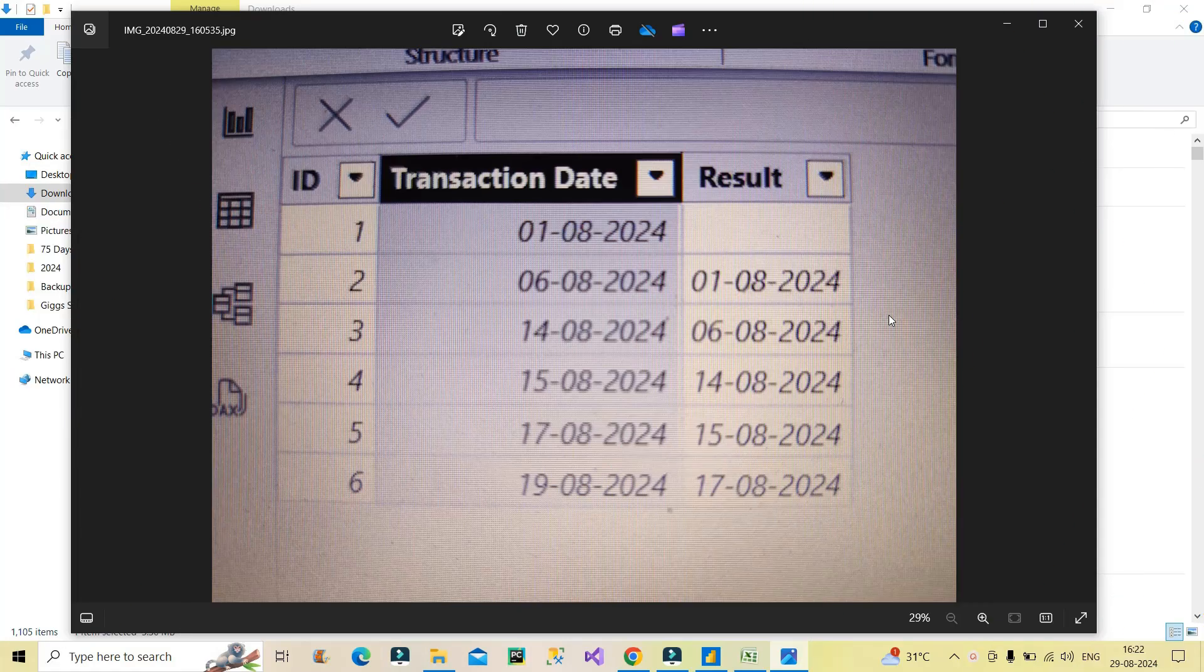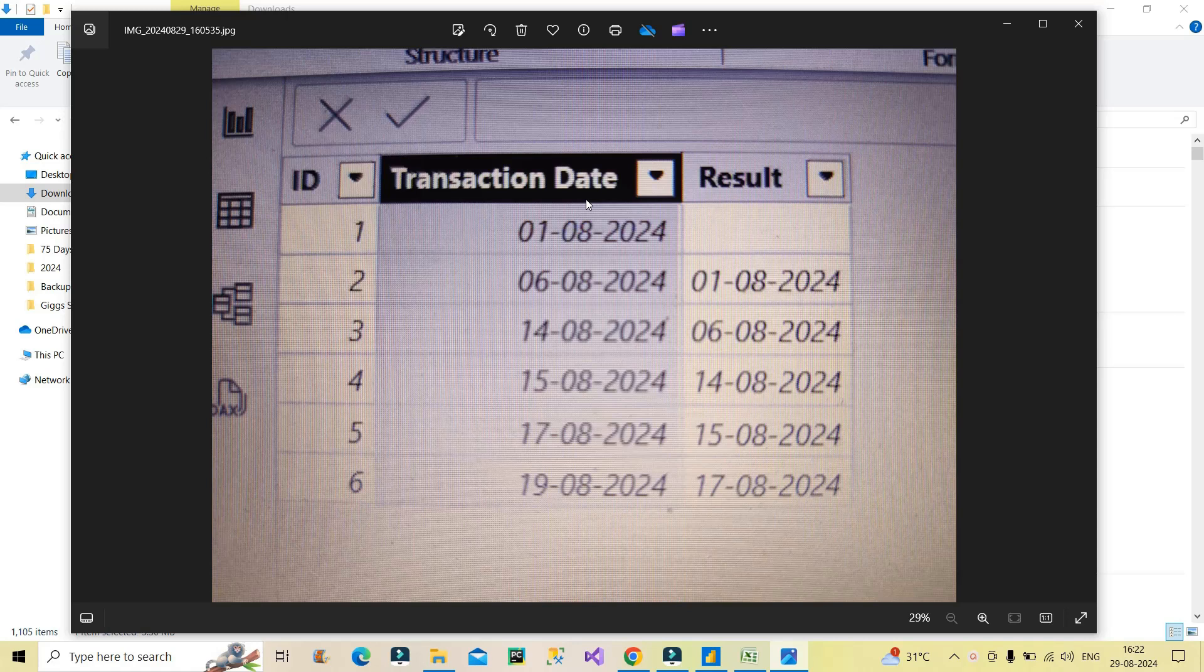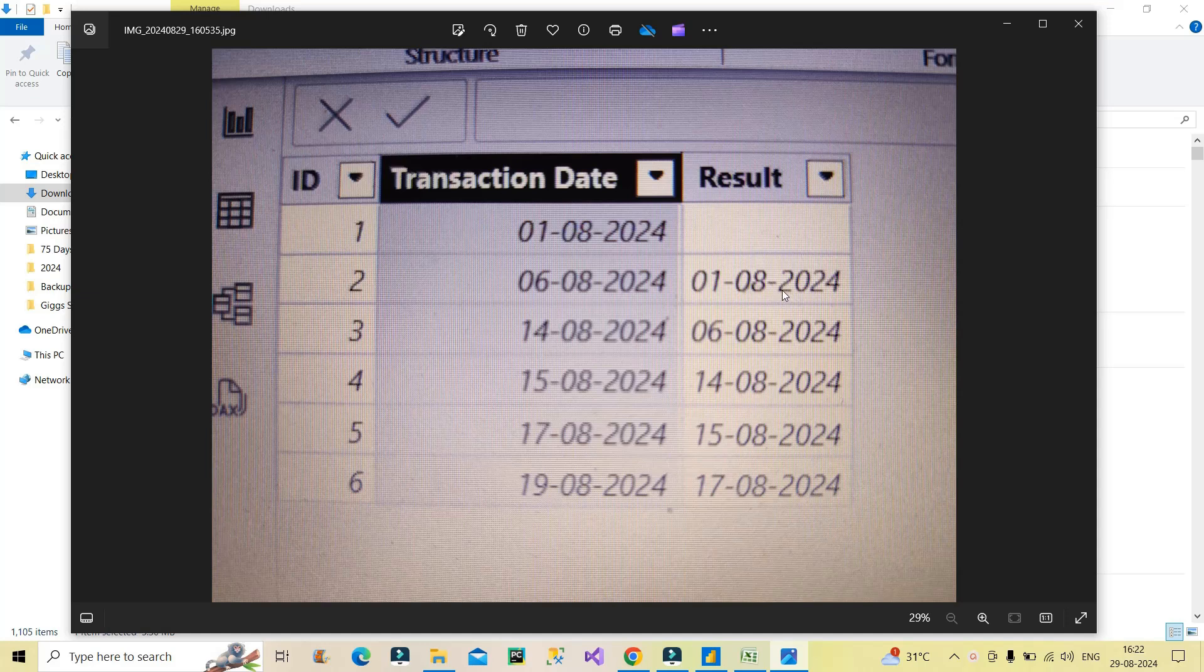So here is the snapshot of the data. You can see on the screen the interviewer provided these two columns which is ID column and transaction date column. And he wanted that the result column should be calculated via DAX code. You can see in the ID column you have 1, 2, 3, 4, 5, 6 with different transaction dates. And you can see the result is that in the second row the previous row value is there, in the third row this value is there. So previous row values have to be pulled in the result column. And that is the ask of the interviewer: how to do that in Power BI using DAX code.